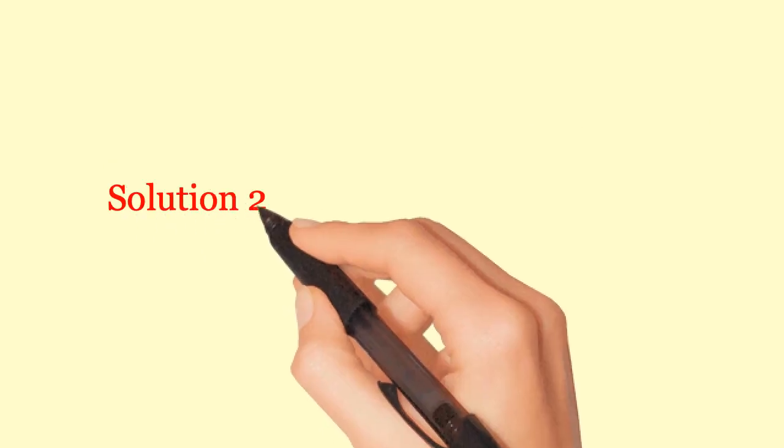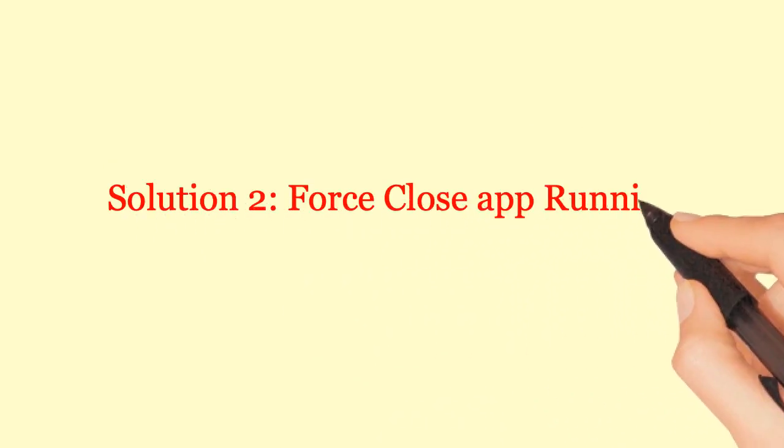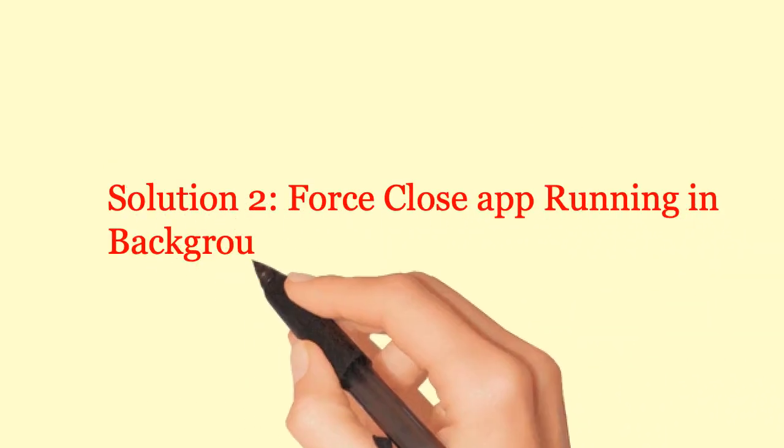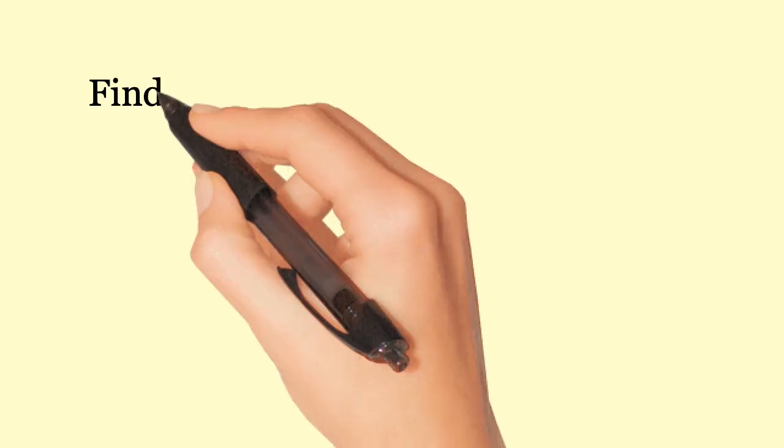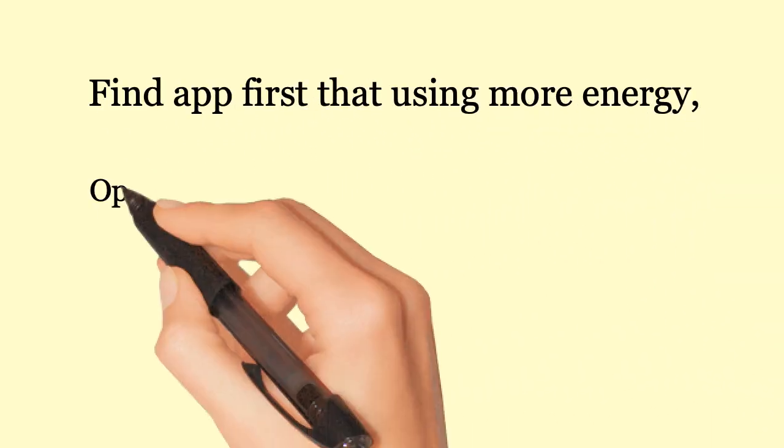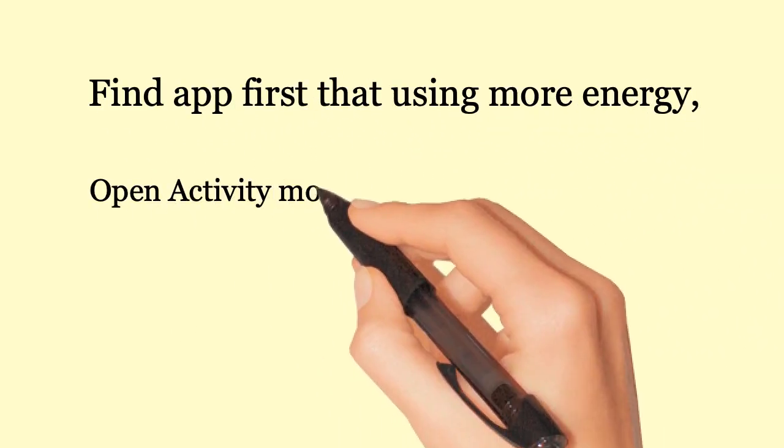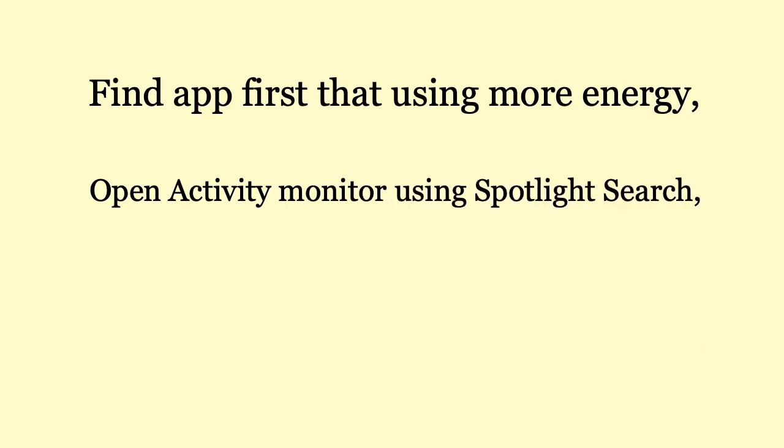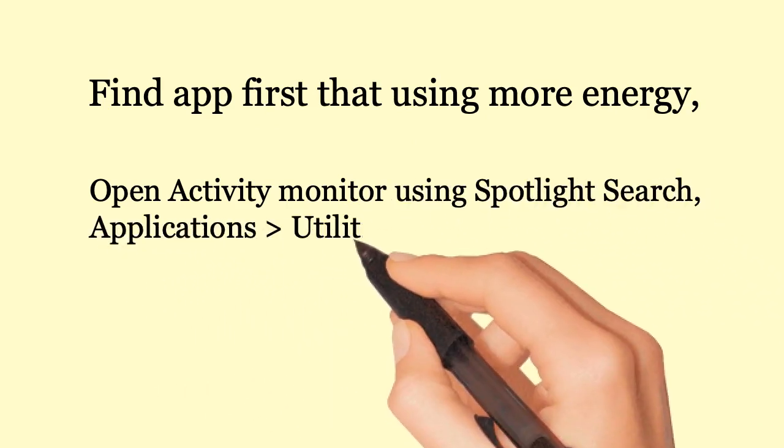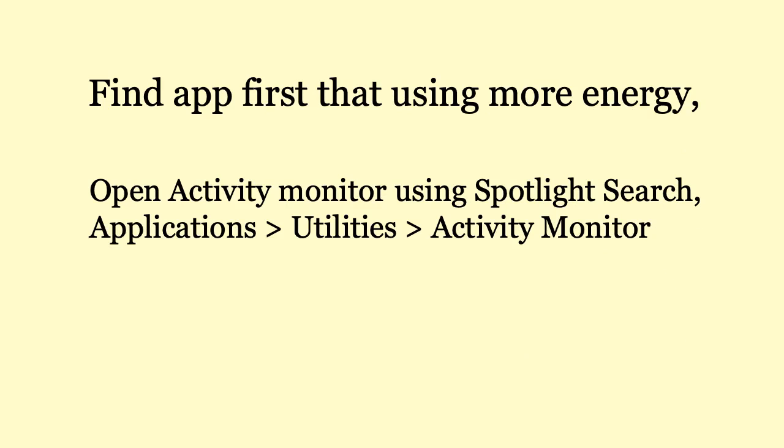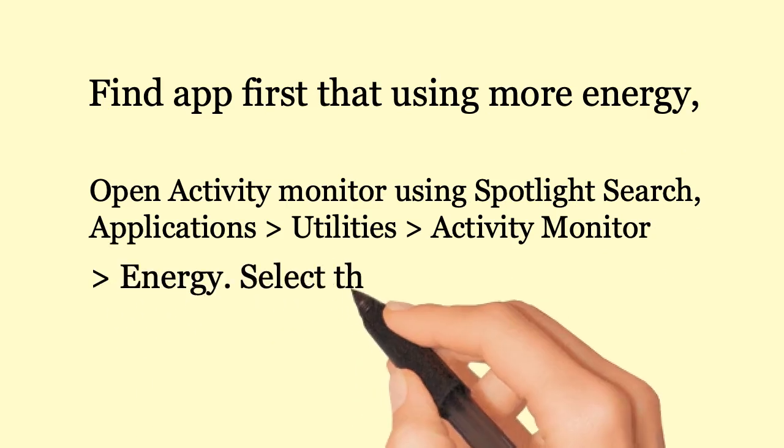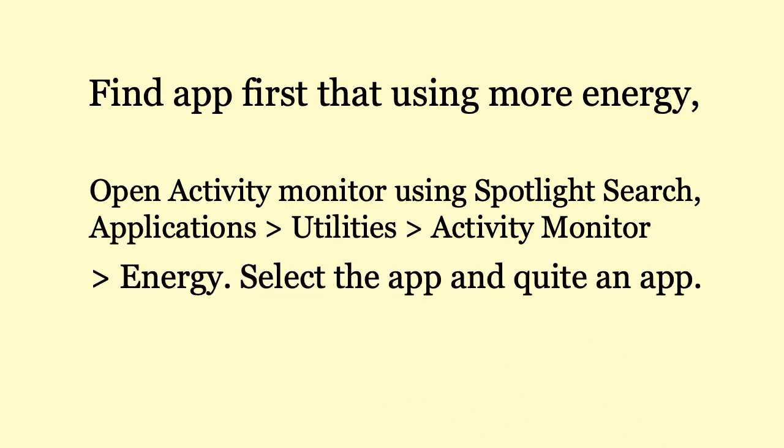Solution 2: Force Close Apps Running in Background. Find apps first that are using more energy. Open Activity Monitor using Spotlight Search, Applications, Utilities, Activity Monitor. Go to Energy tab. Select the app and quit the app.